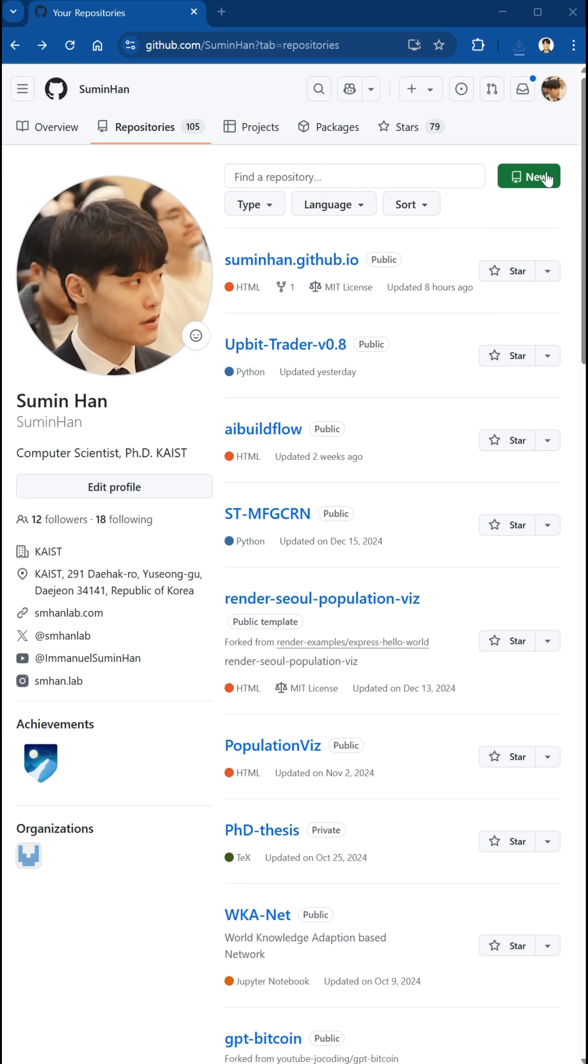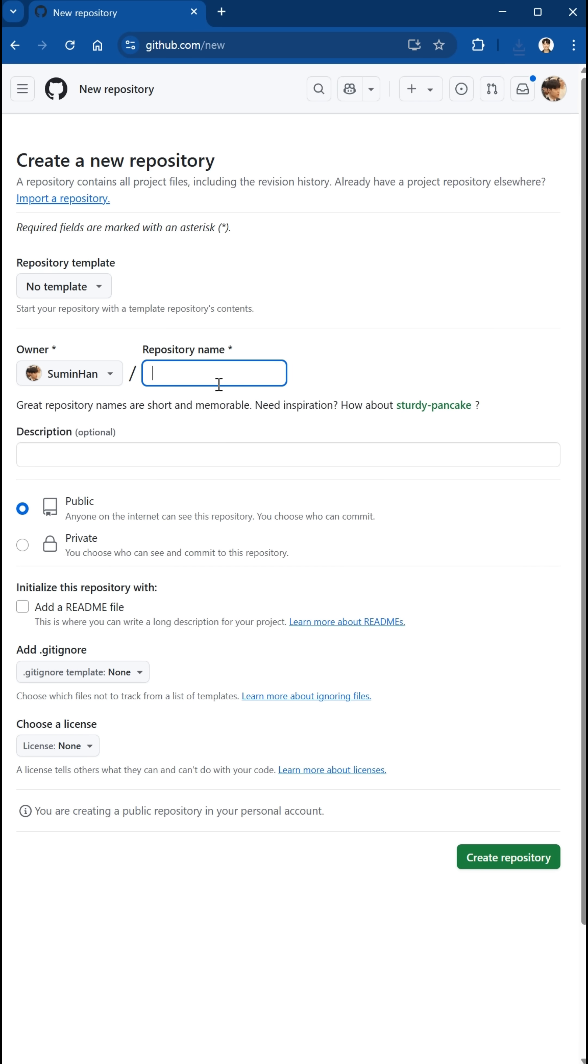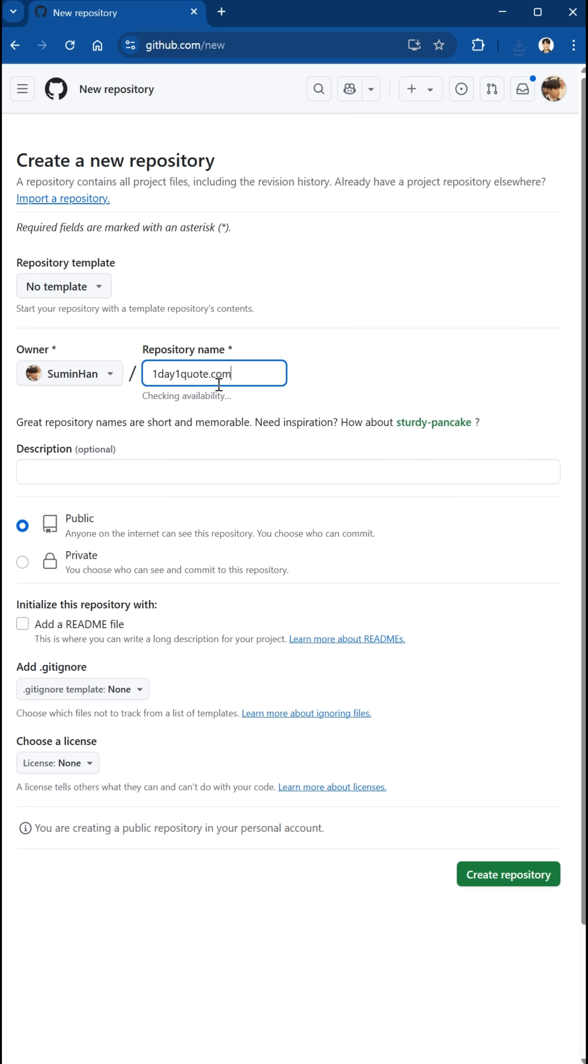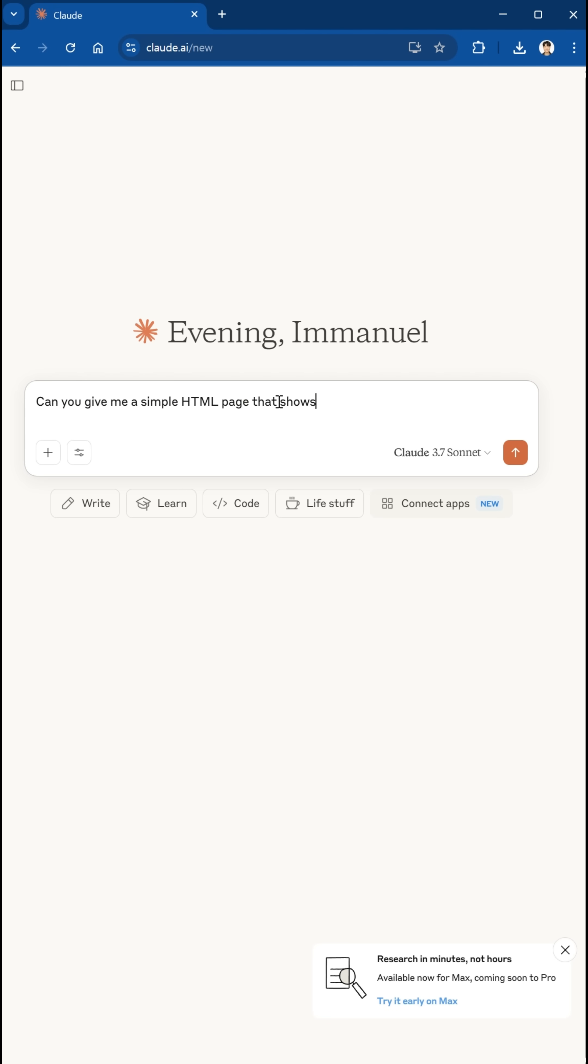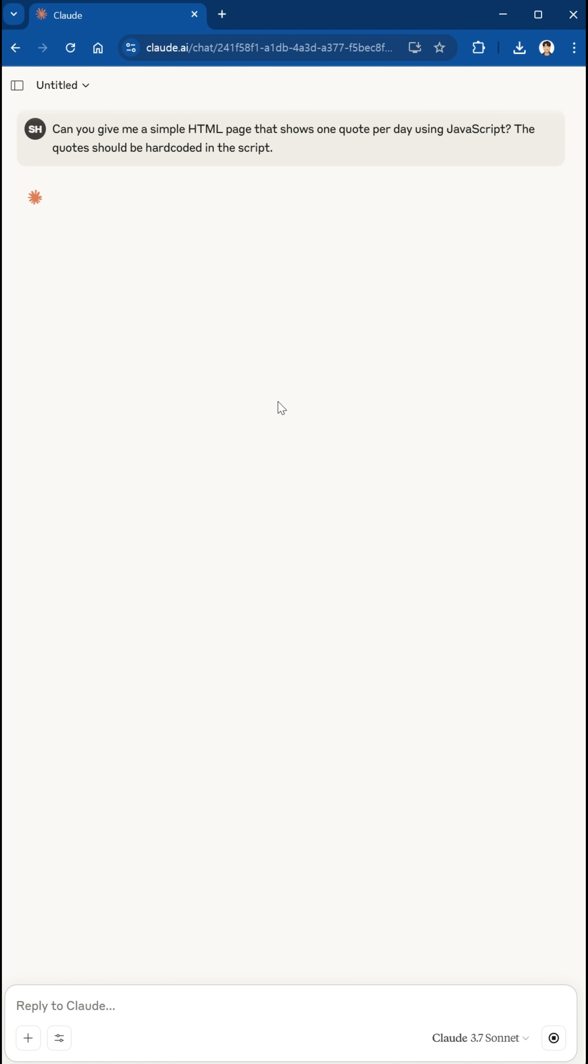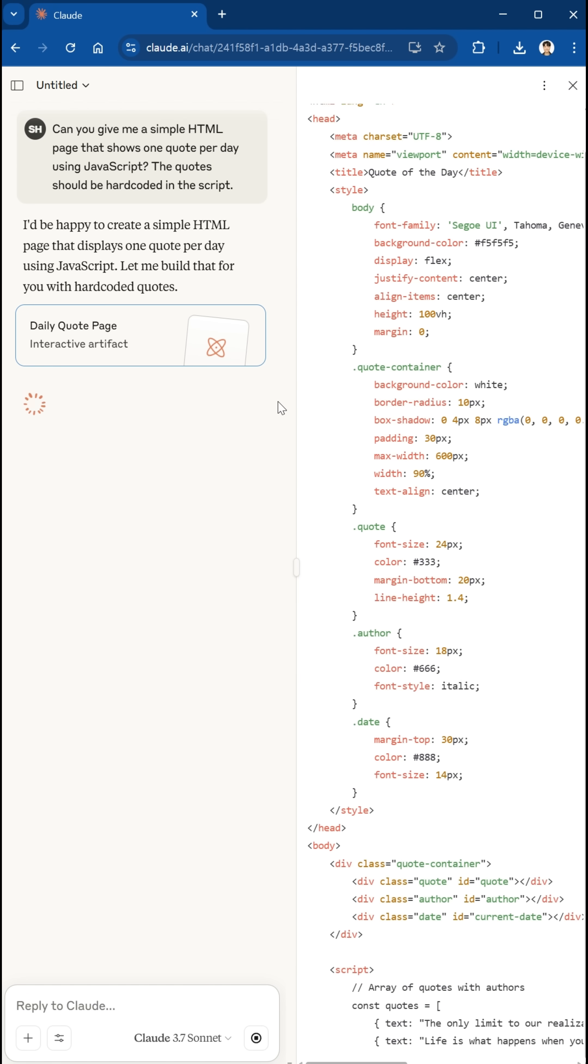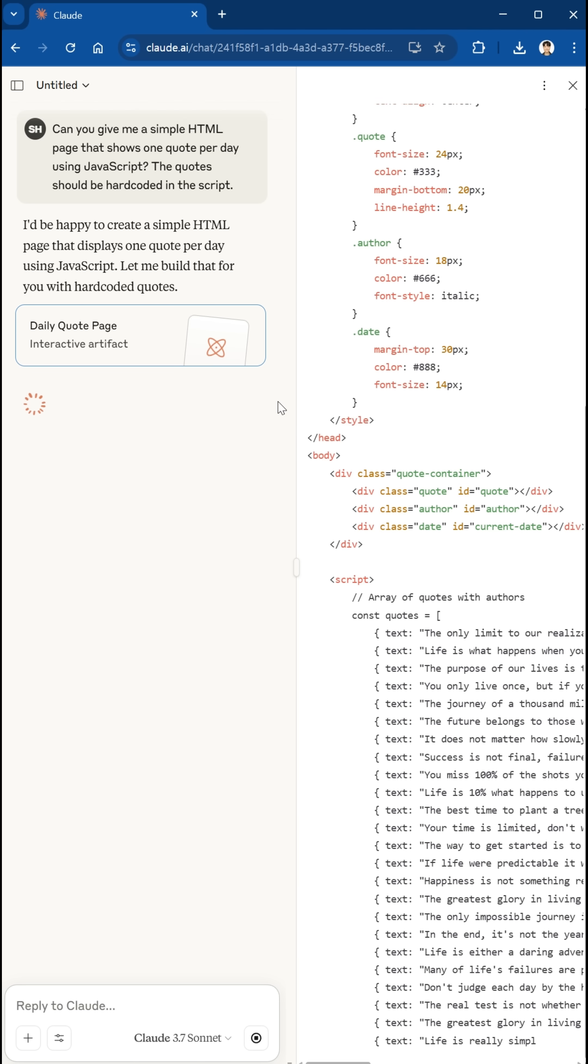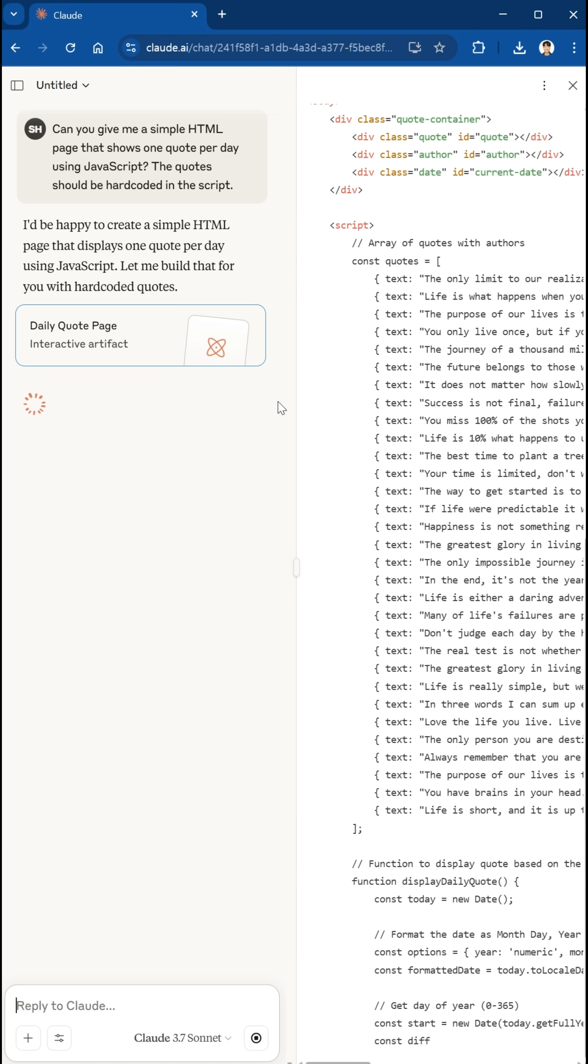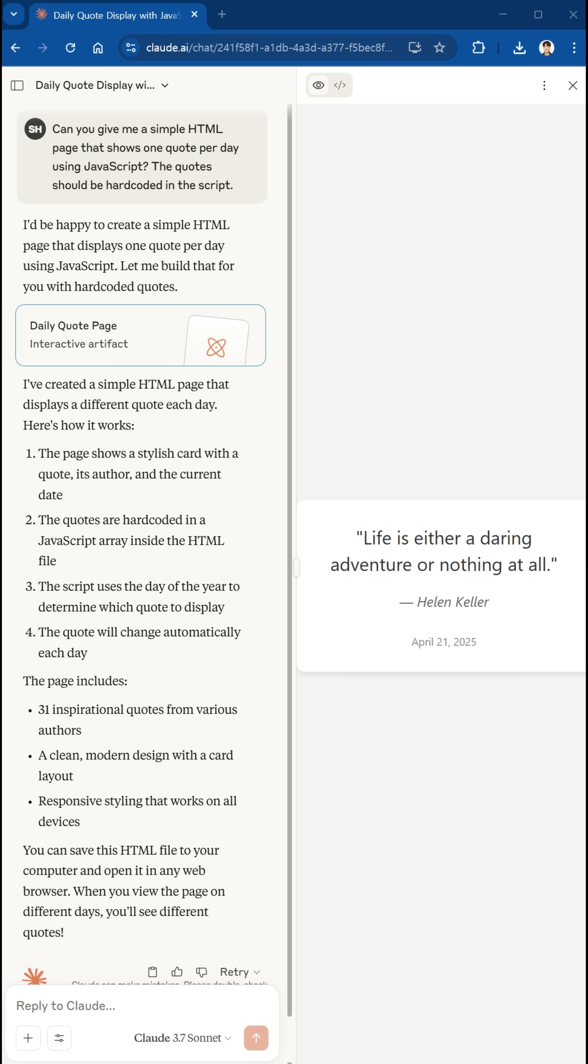I'll be creating a new GitHub repository called OneDayOneQuote.com, which will be used to host the site by GitHub Pages. Then I ask Cloud AI, can you give me a simple HTML page that shows one quote per day using JavaScript? The quotes should be hardcoded in the script.